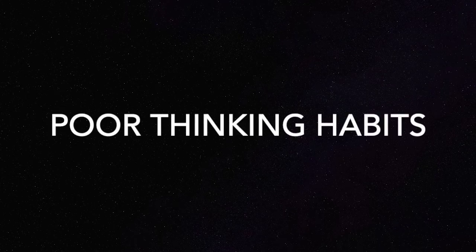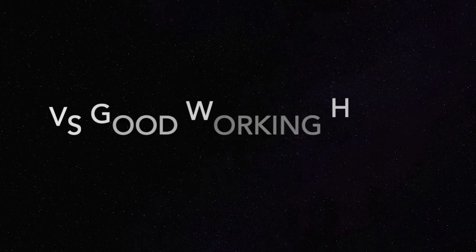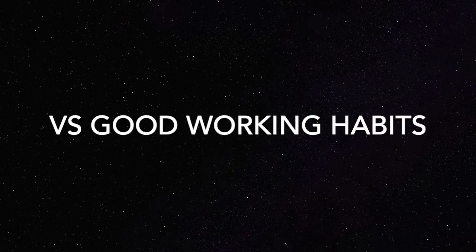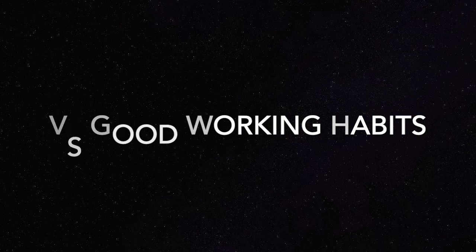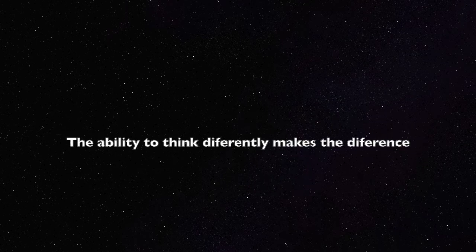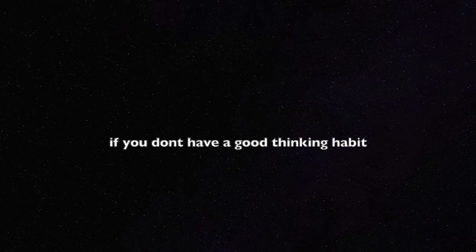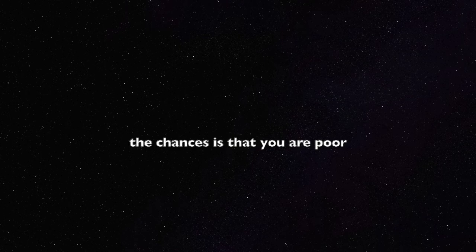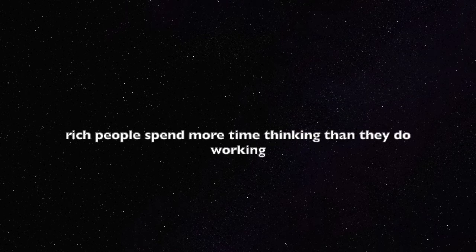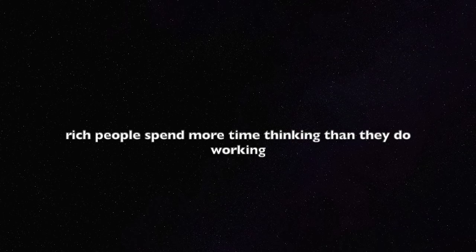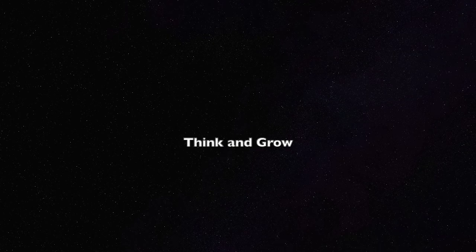The reason why so many people are poor is not because of poor working habits. Actually, most people work very hard, and the hardest working people are the poorest people. But most people are poor because of poor thinking habits.